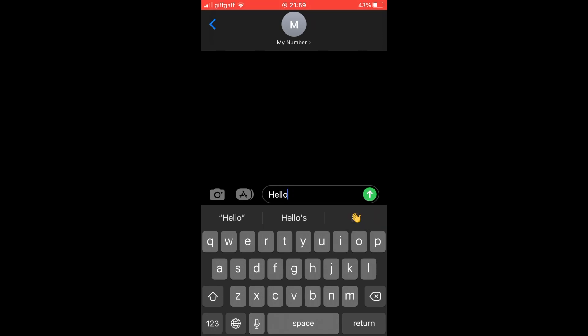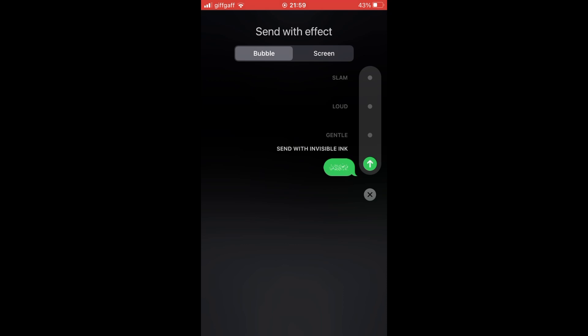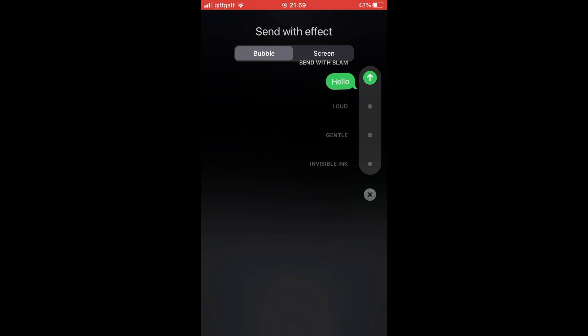Once you let go, you can click on some different things. You can send with invisible ink, gentle, loud, or slam - all these different bubble effects.